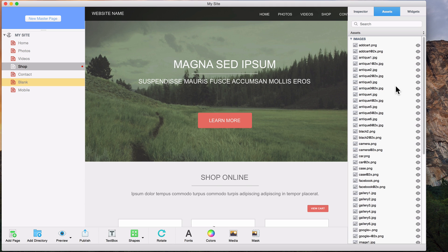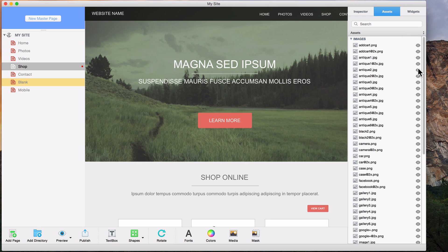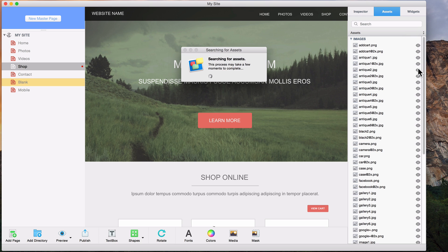Another great feature in the assets list is the ability to find any unused assets. This will search for any asset that is not currently being used on any page on your site. Any unused asset will then be highlighted, and you can choose to remove all of these assets if you'd like.